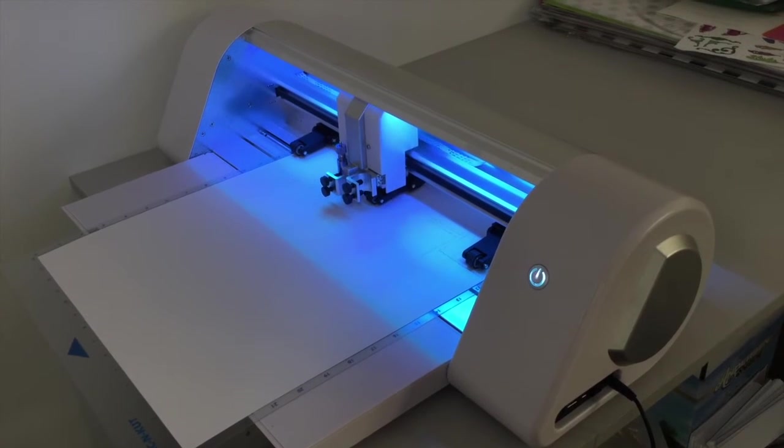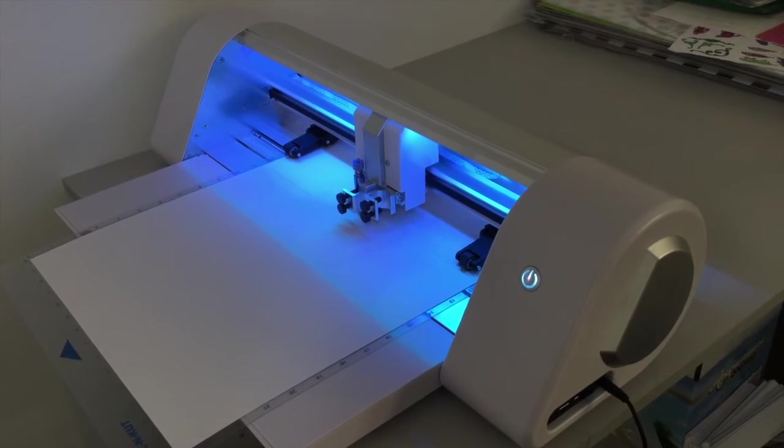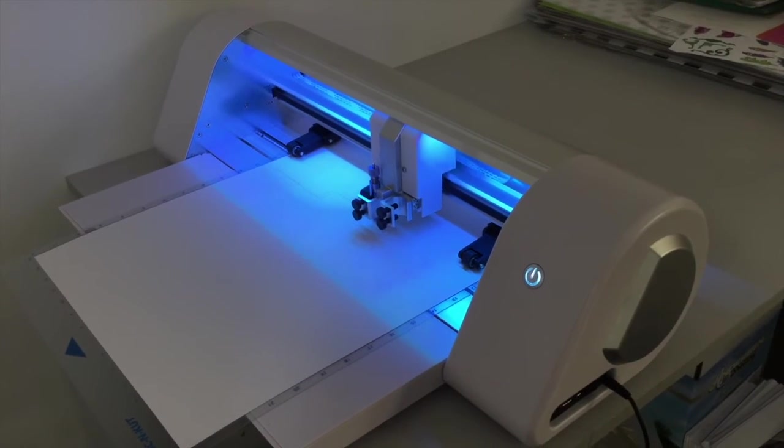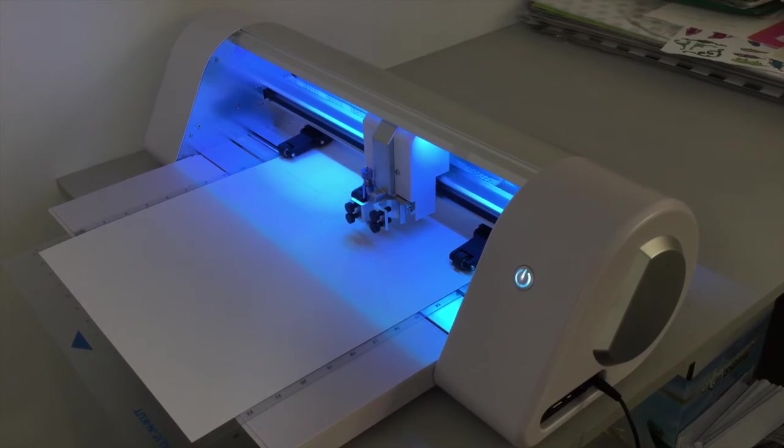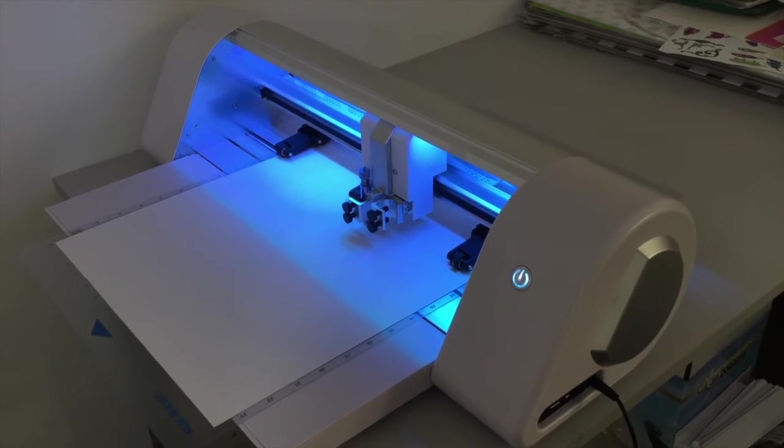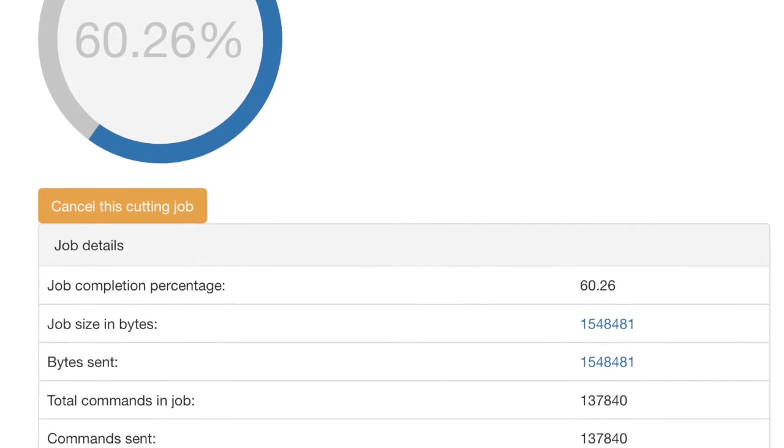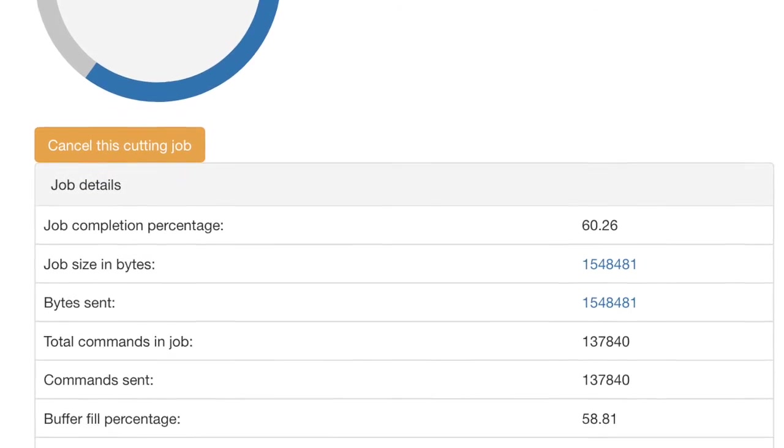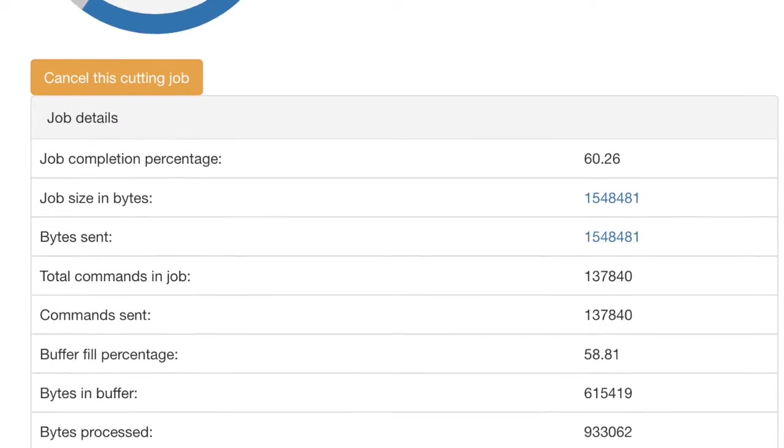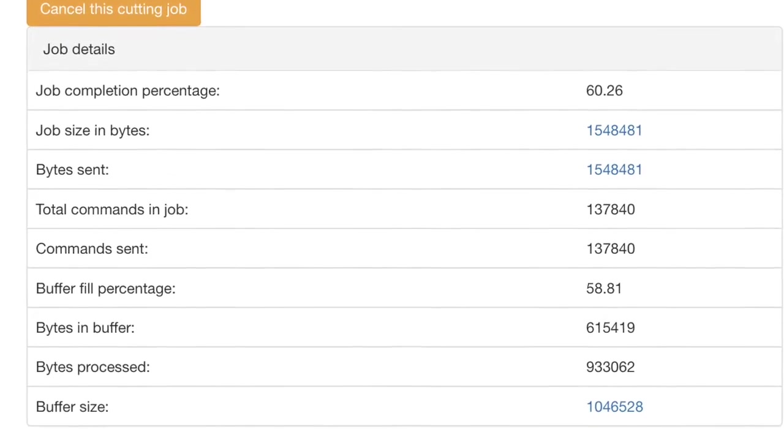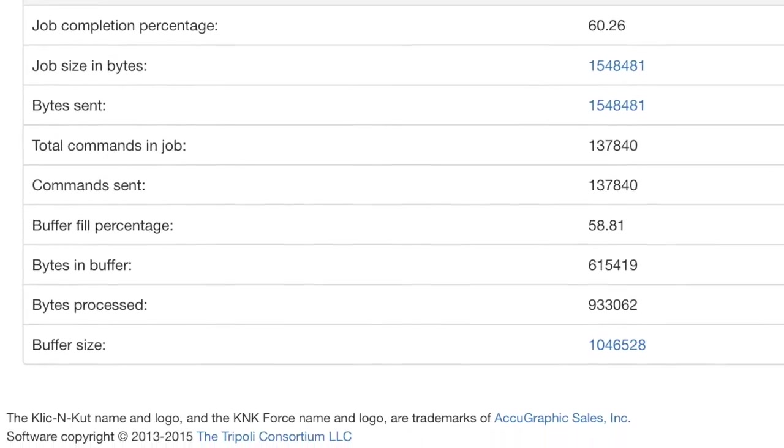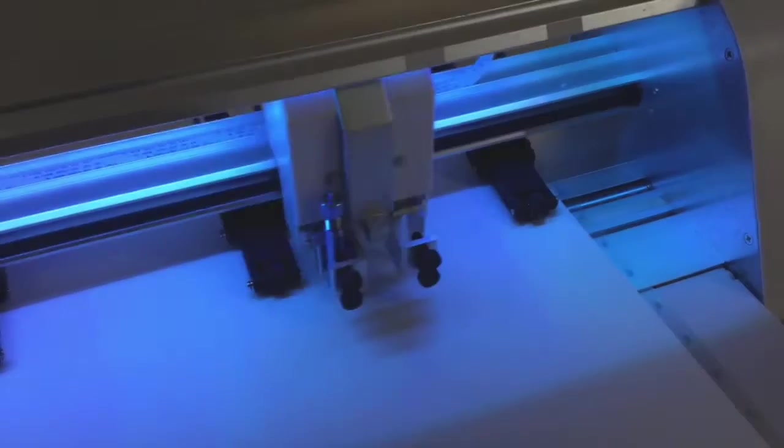All the time that your machine is cutting, it's sending back information into your web browser that you can see from this screen here, so you can see exactly what it's getting up to and how long the rest of the cut will take.